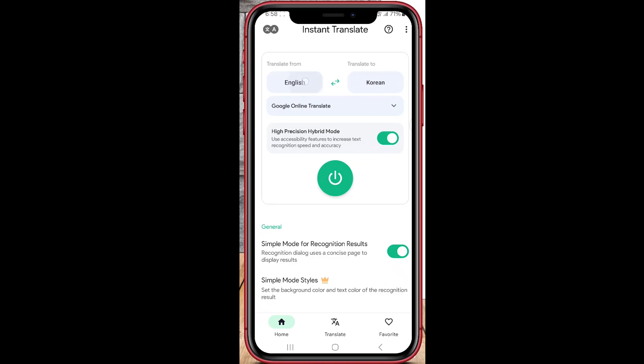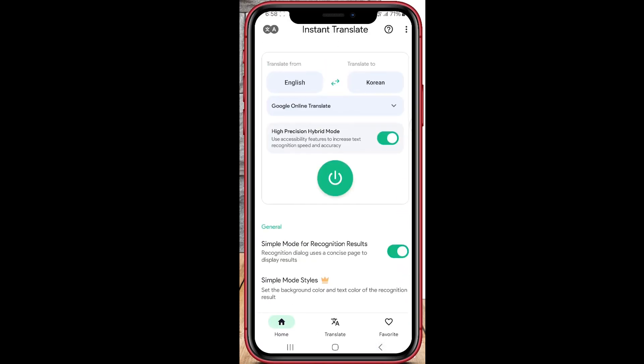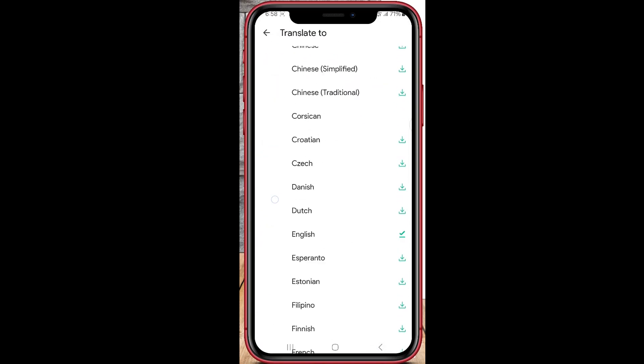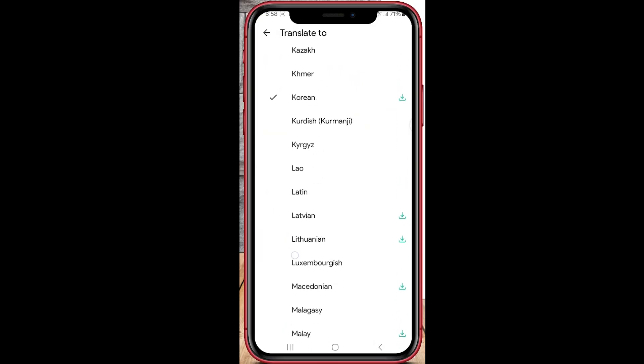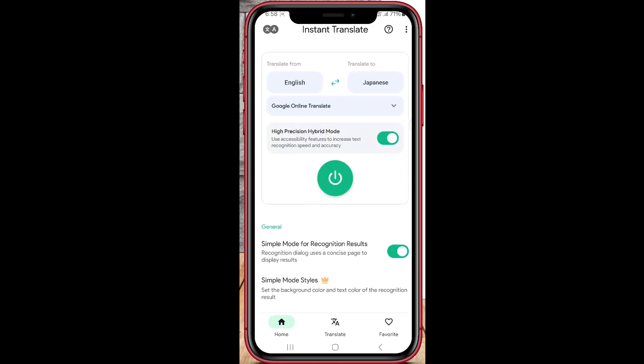Hi everyone, today I'm going to show you how to use the Instant Translate On Screen app on your Android phone. It's super easy and helps you translate text right on your screen in seconds. Let's get started.